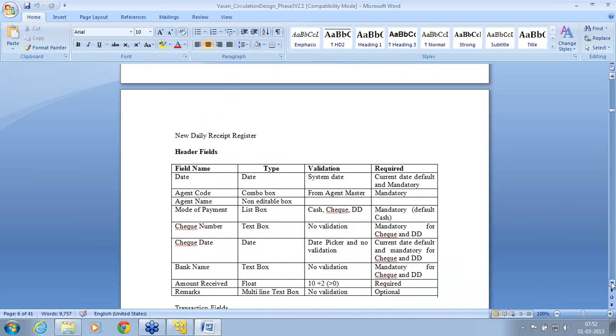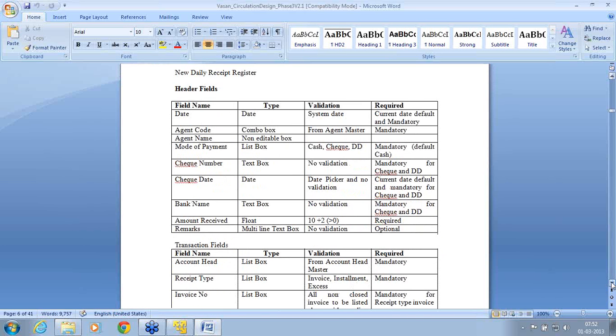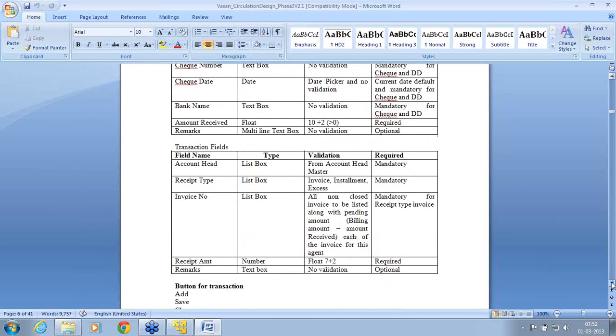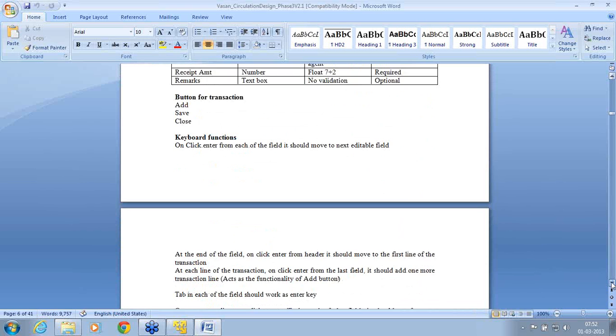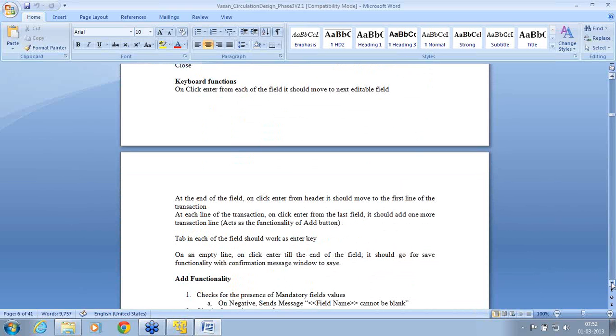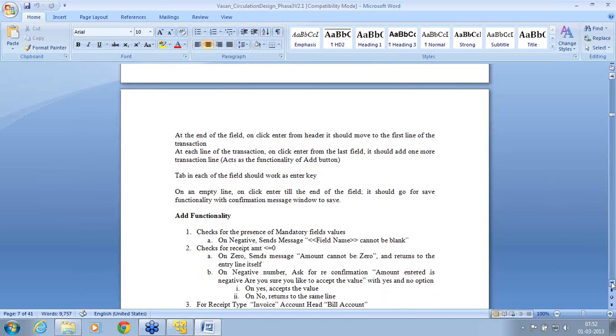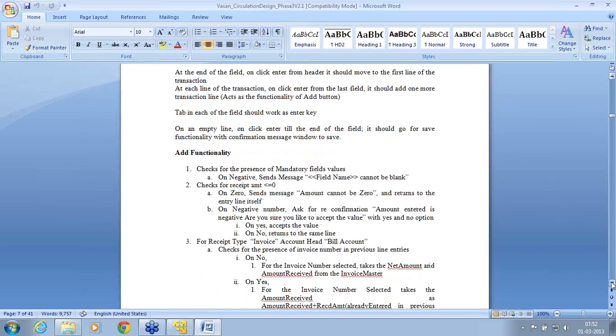These are all field validation. This is the transaction fields, this is the button and what is the validation of the keyboard functions, add functionality. What are the functions? This document, please remember, you cannot copy paste. This functionality is exclusive for that design.